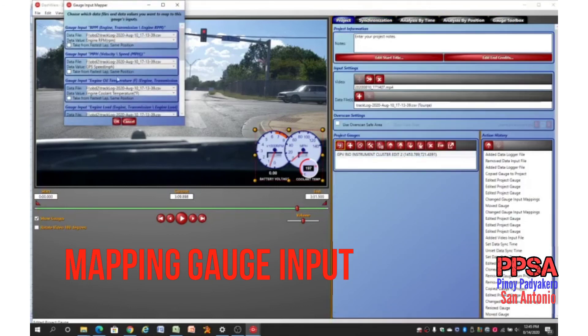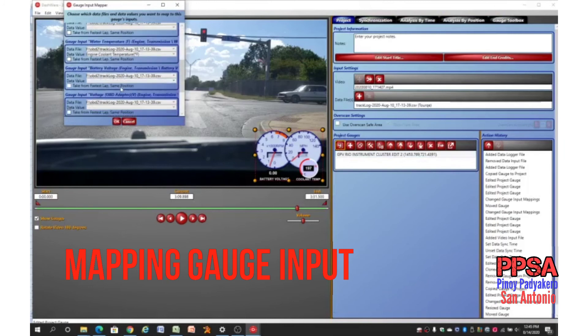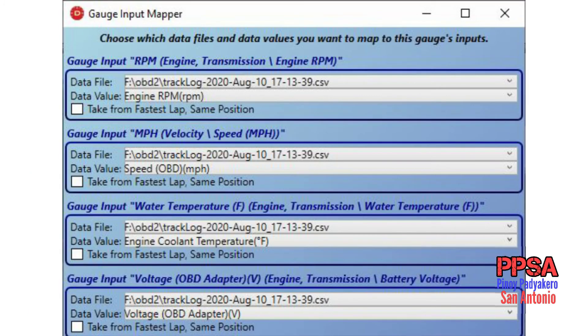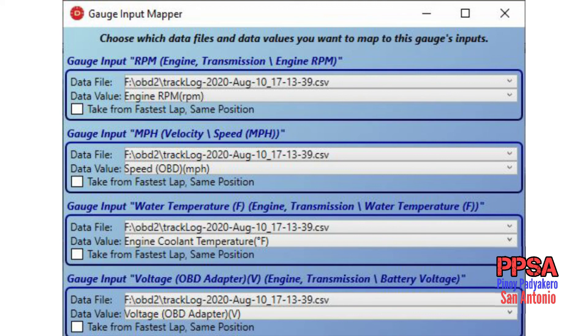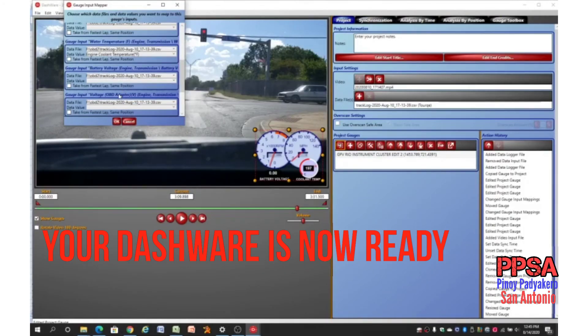I have defined the engine RPM, velocity, water temperature, battery voltage, and mapped them accordingly in the gauge input mapper. The gauge cluster is now ready with your custom gauge.